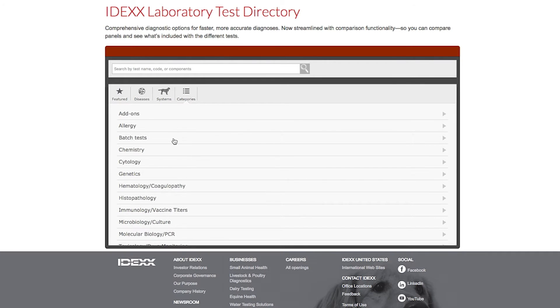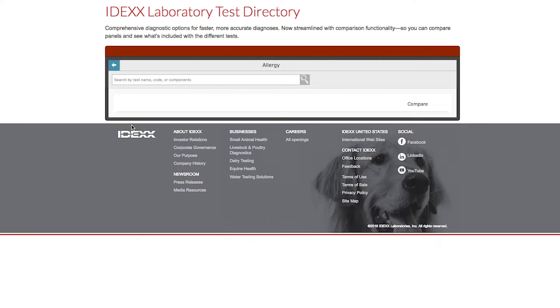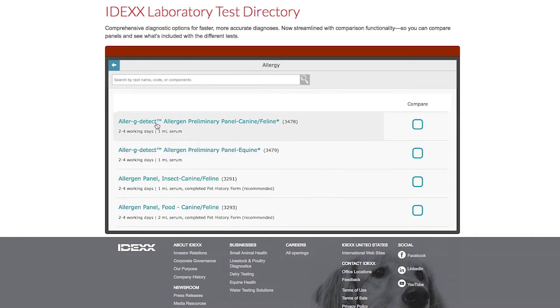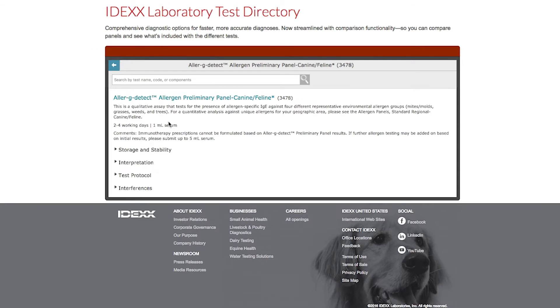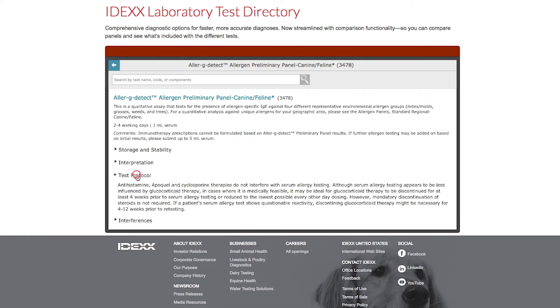To find out more about a test, select the test name. You can learn more about the test here, including details like components or protocol.